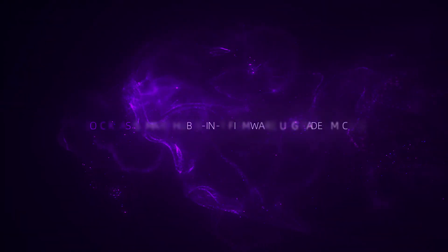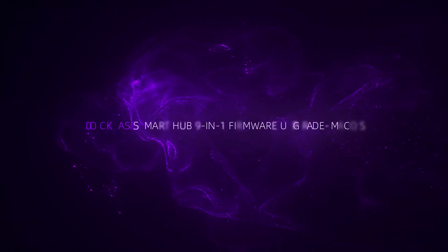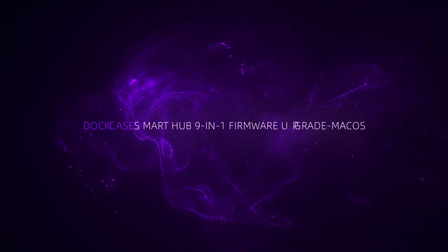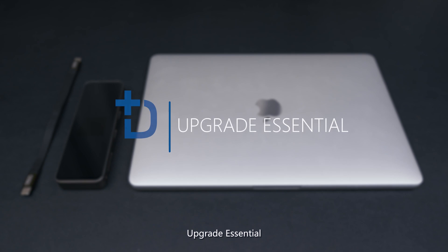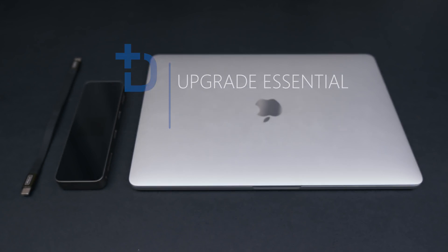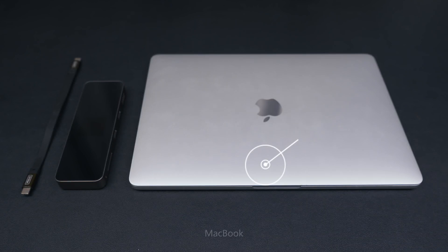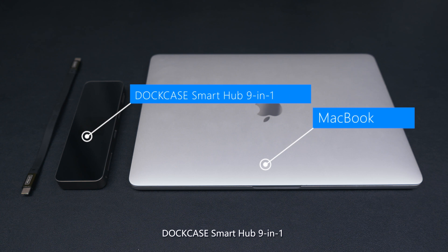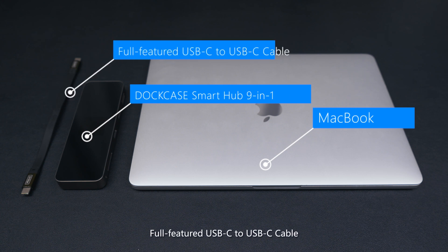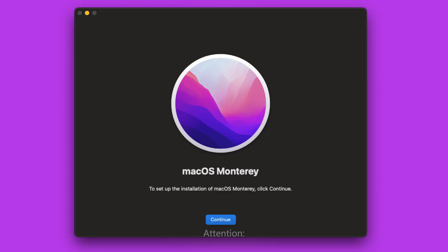Dockcase Smart Hub 9-in-1 Firmware Upgrade Mac OS. Upgrade Essential. MacBook Dockcase Smart Hub 9-in-1 Full-featured USB-C to USB-C Cable. Attention!